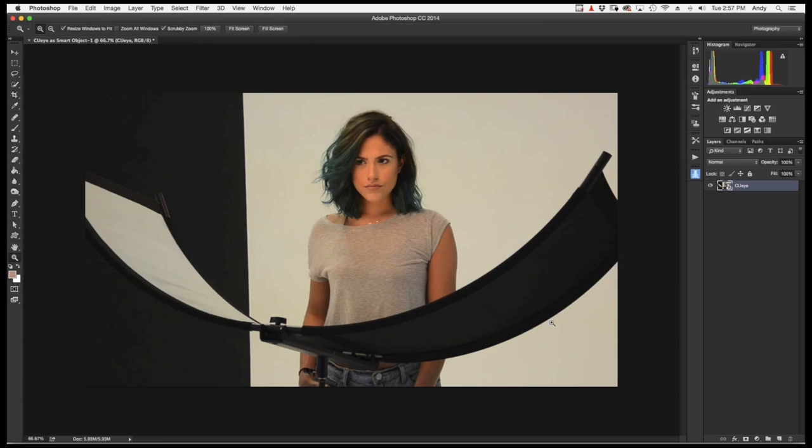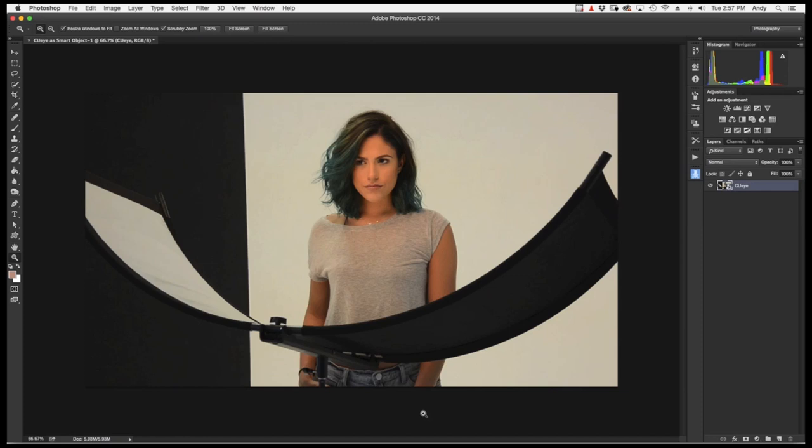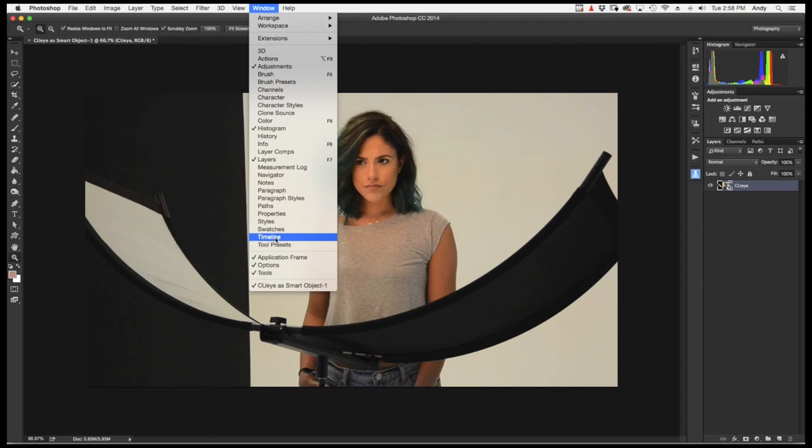Now one thing you might notice is there's no video segments. What we need to do is pull up our video timeline. The way you do that is go up to Window, scroll all the way down to the bottom here to Timeline. And then all you have to do is hit this little button, Create Video Timeline. And there's our video timeline.